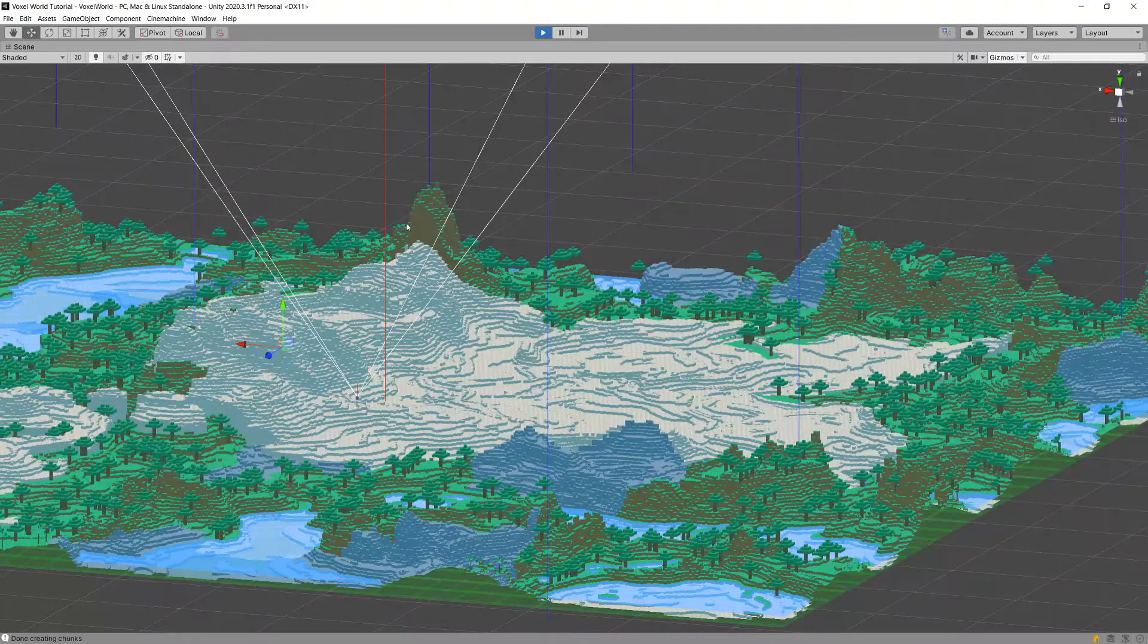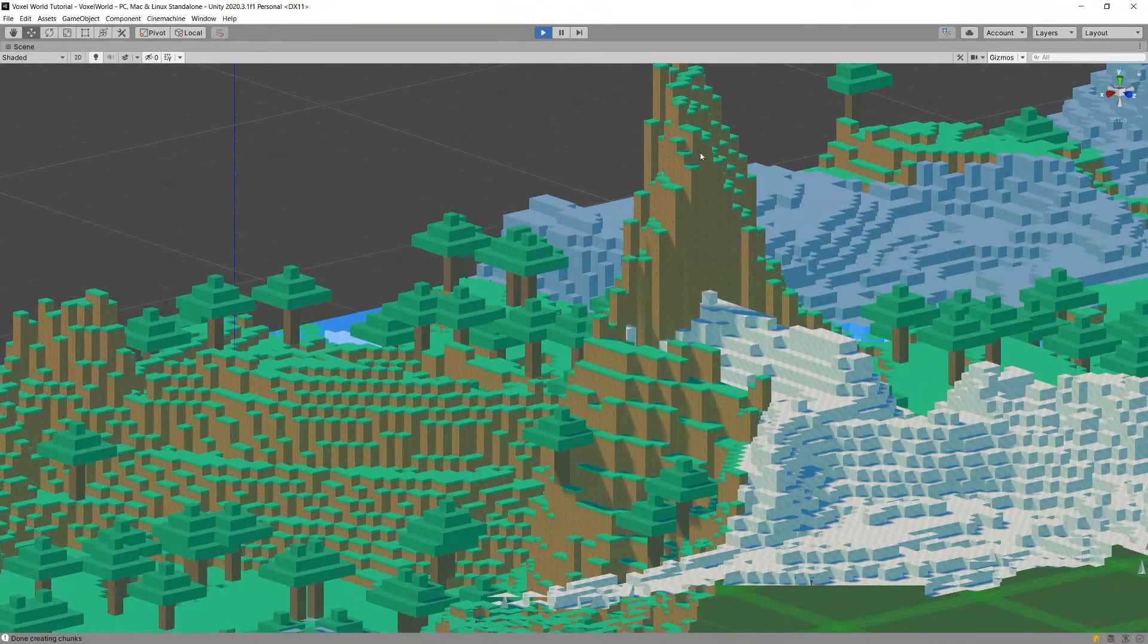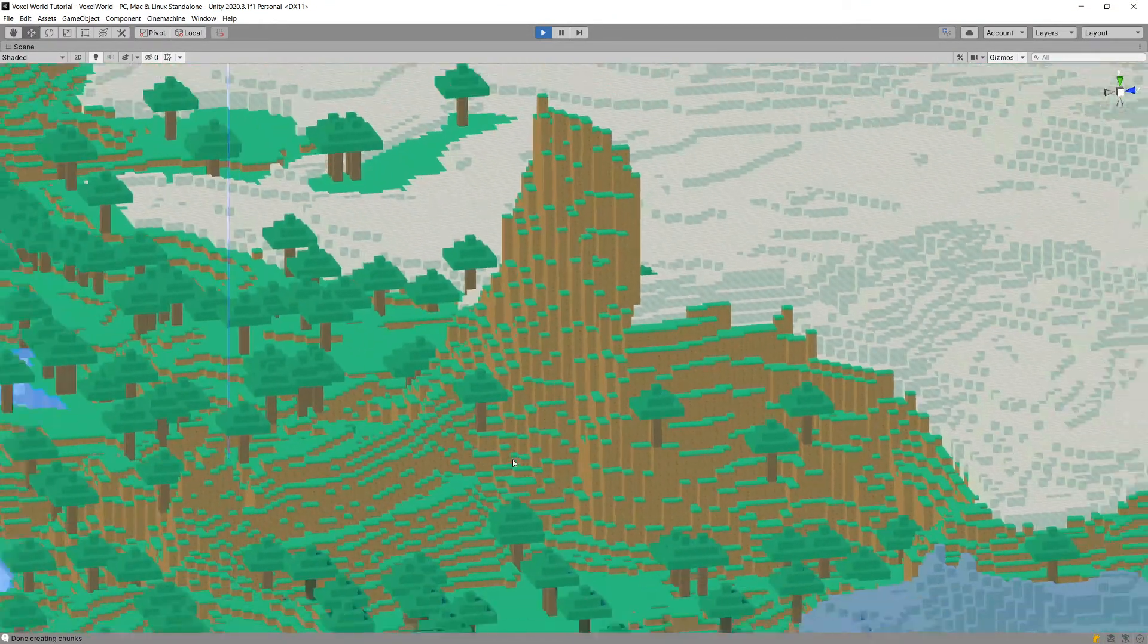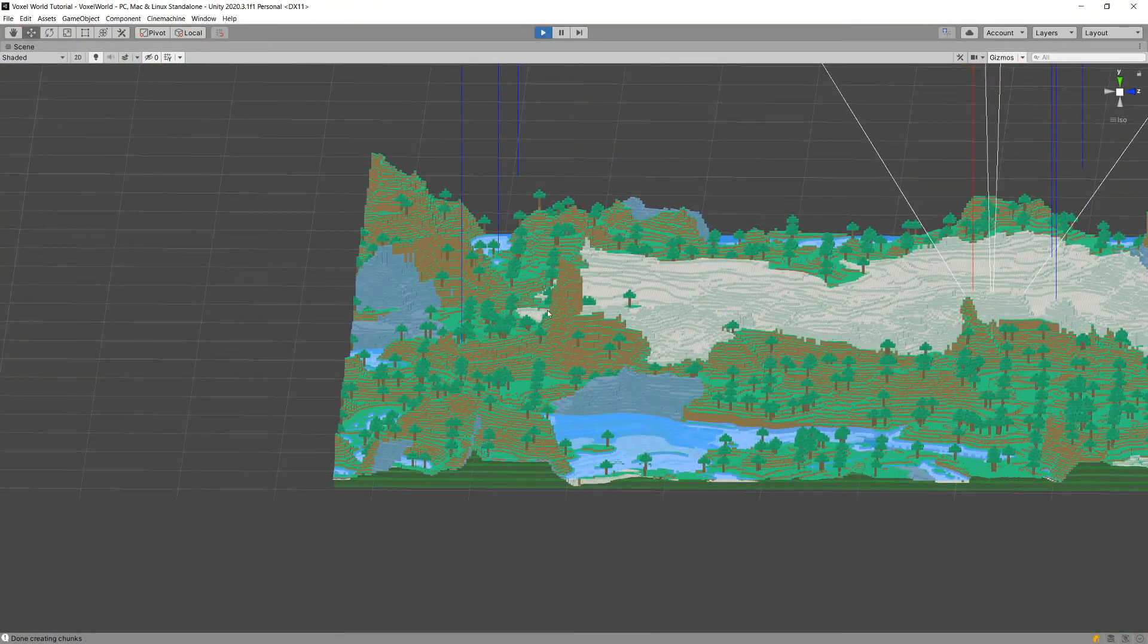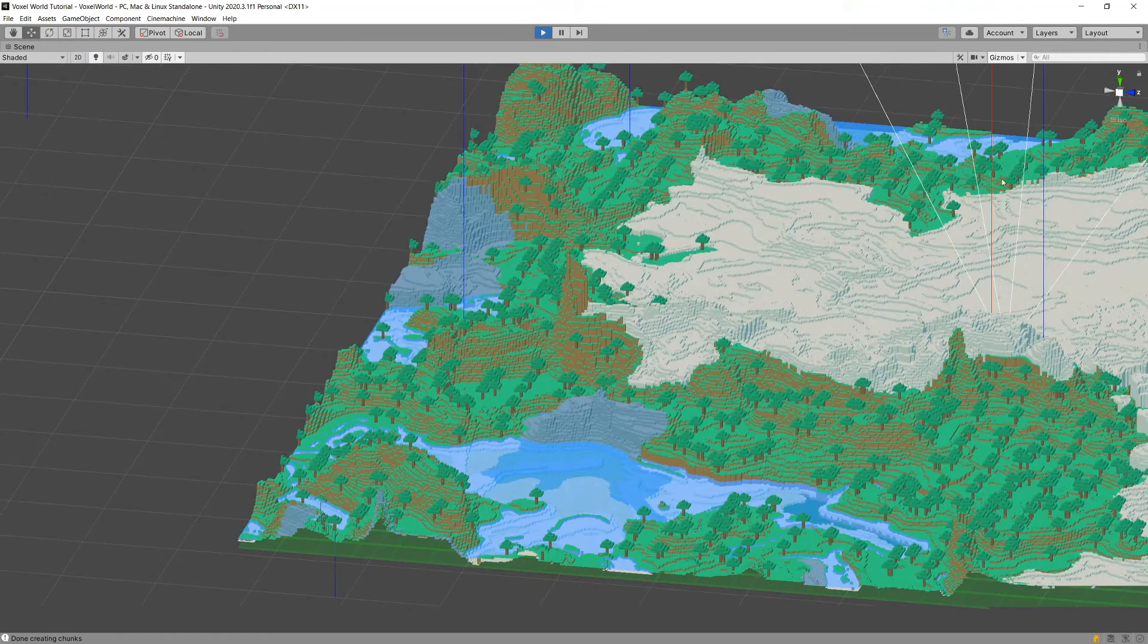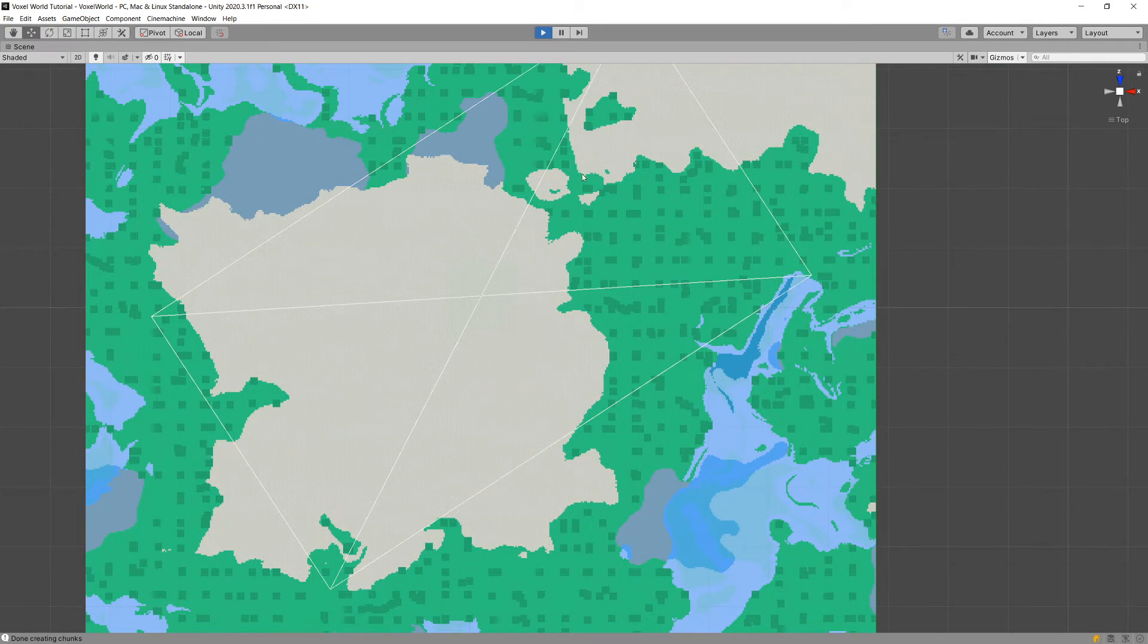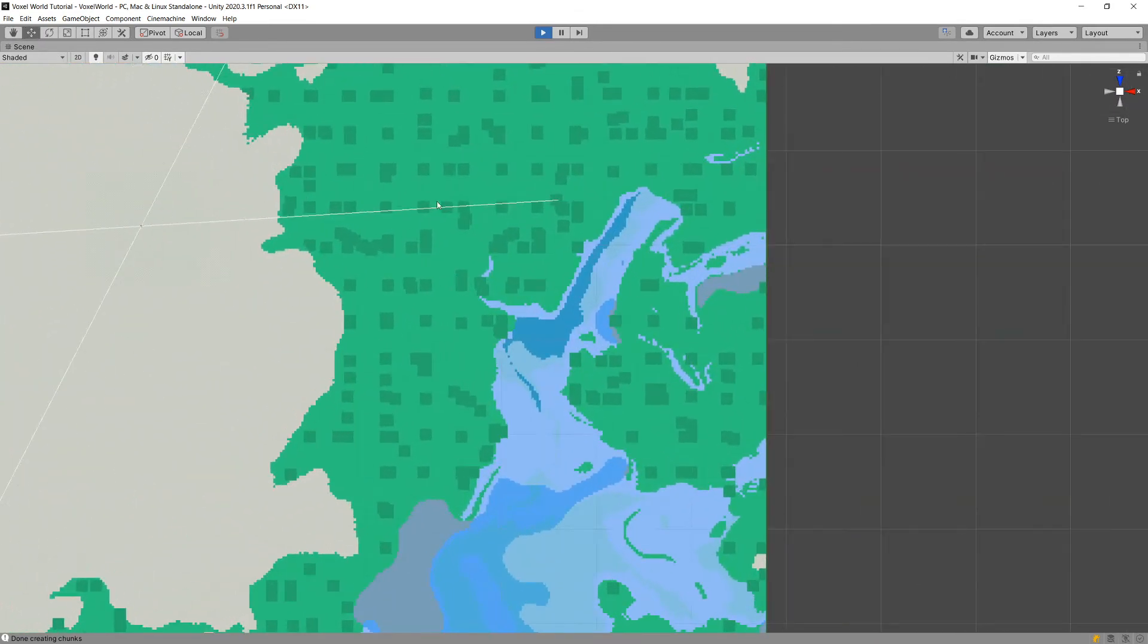An example would be here where we have a sudden drop of the terrain and it goes downwards, and there is this hill that stands out in the middle of the terrain that we have. Of course, the Perlin noise will only generate the terrain, but we are going to also add some trees.